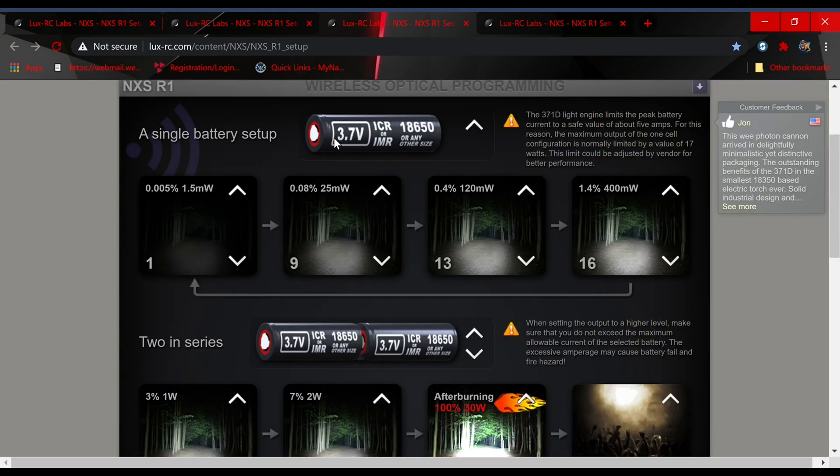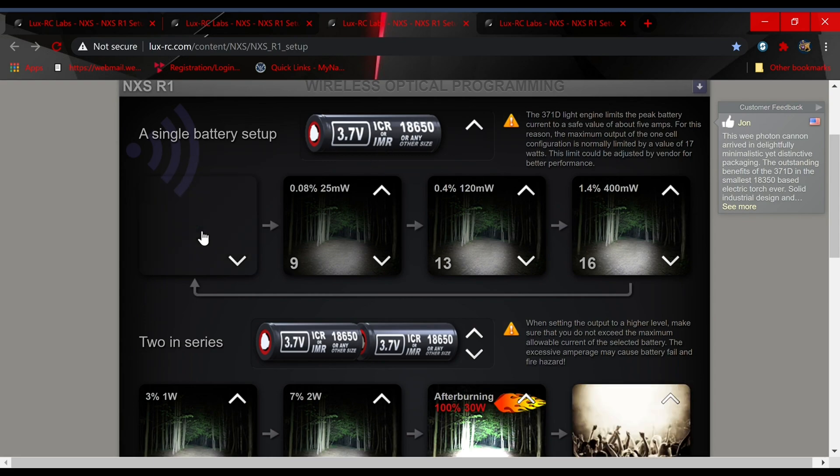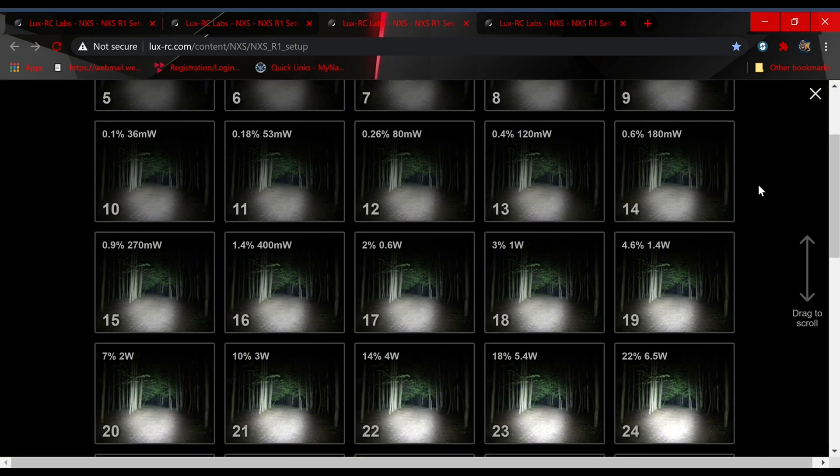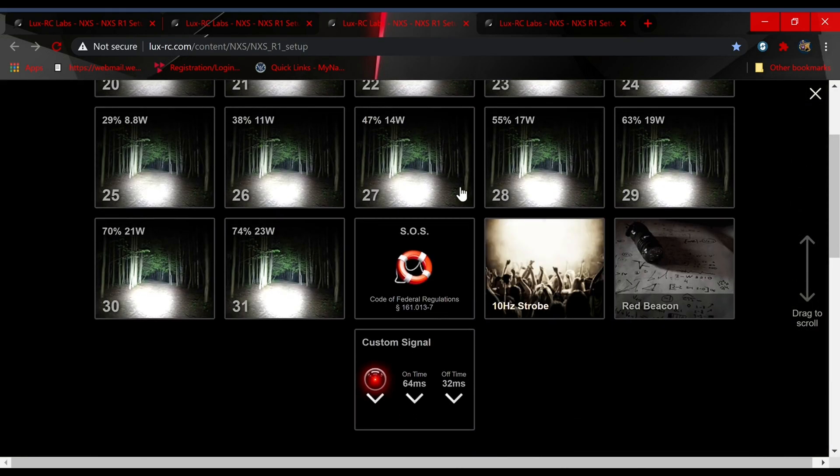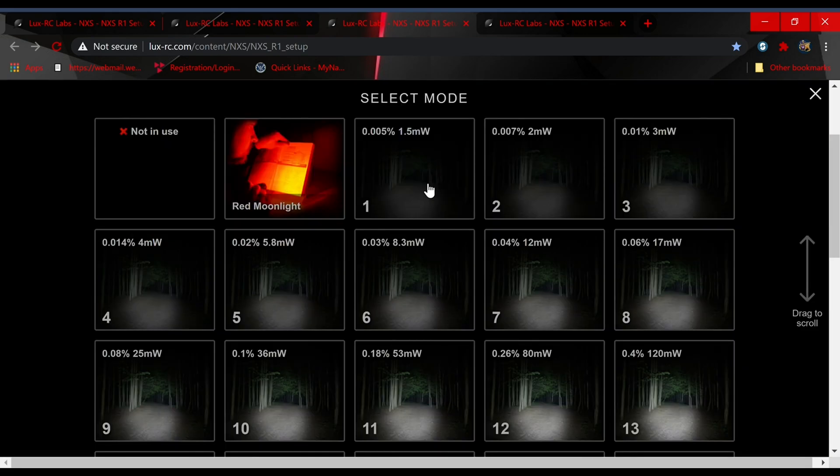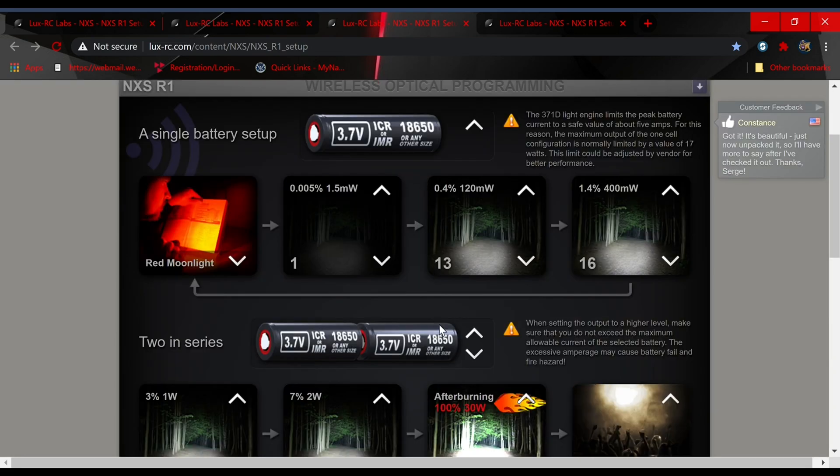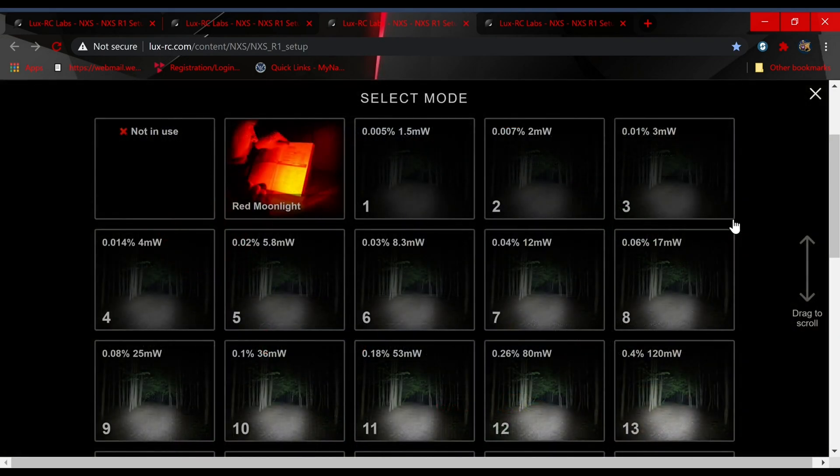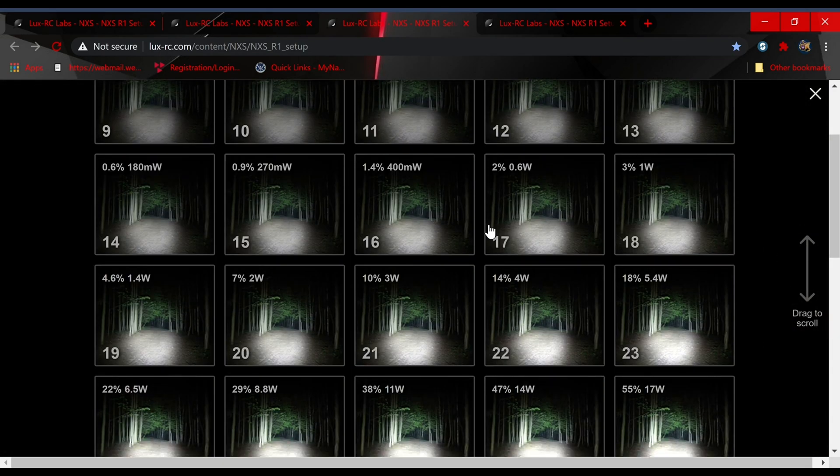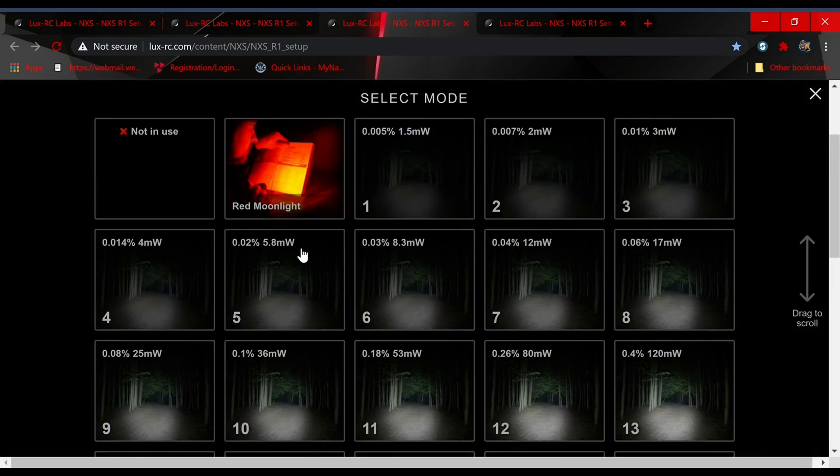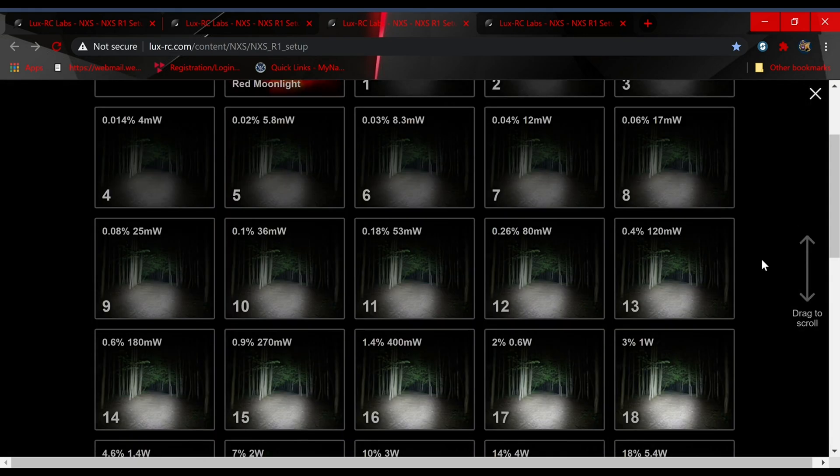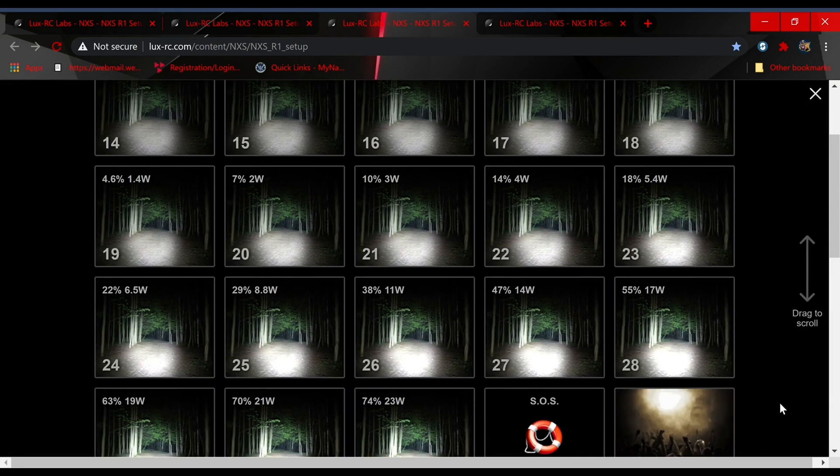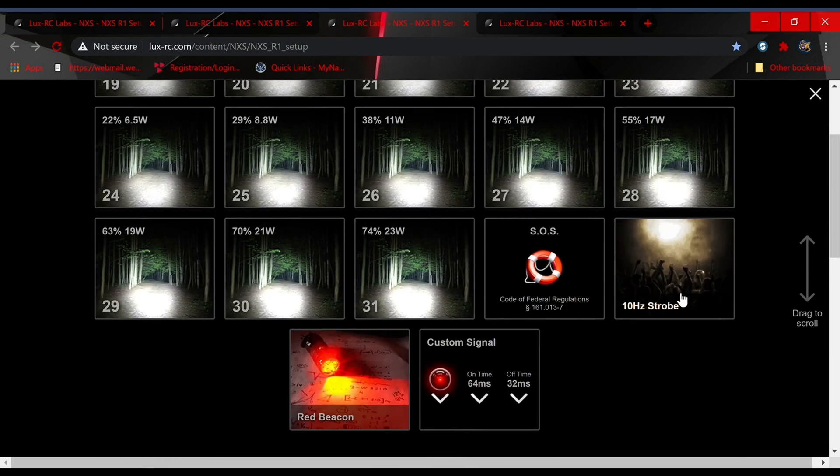Let's go ahead and set it up the way that we want it to operate on a single cell. You can either click in the box and scroll to select an option. Let's start it in red. Let's say that we want a really low moonlight mode as our second mode, maybe 20 we think is a good third mode, and then let's say we want the highest that it can do in a single cell configuration which is 74%, mode 31.